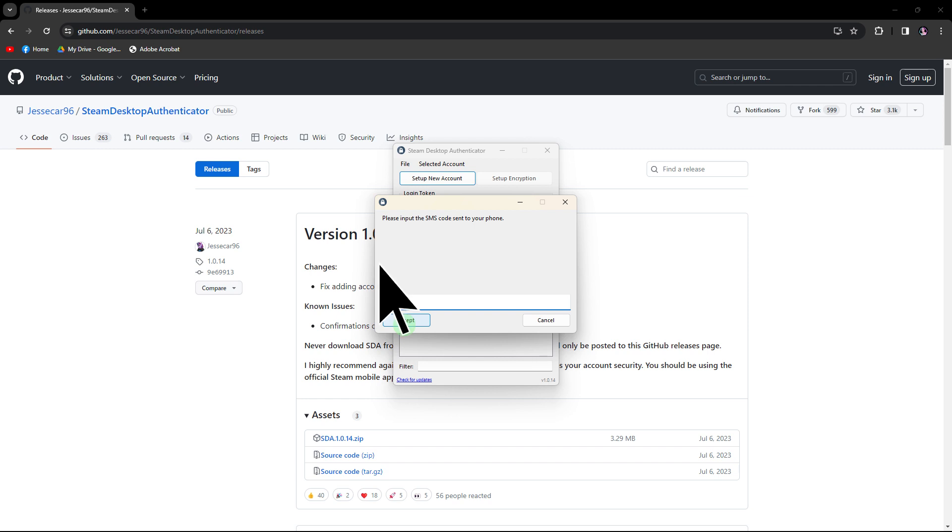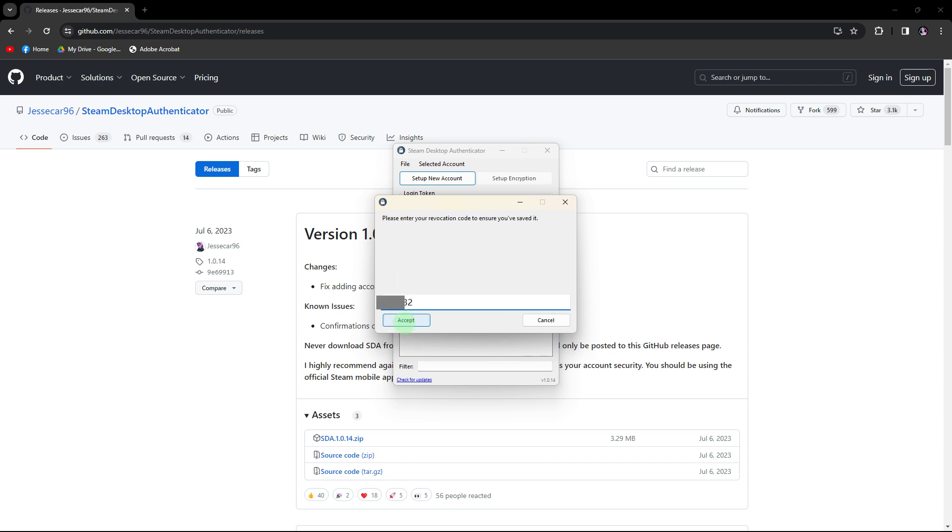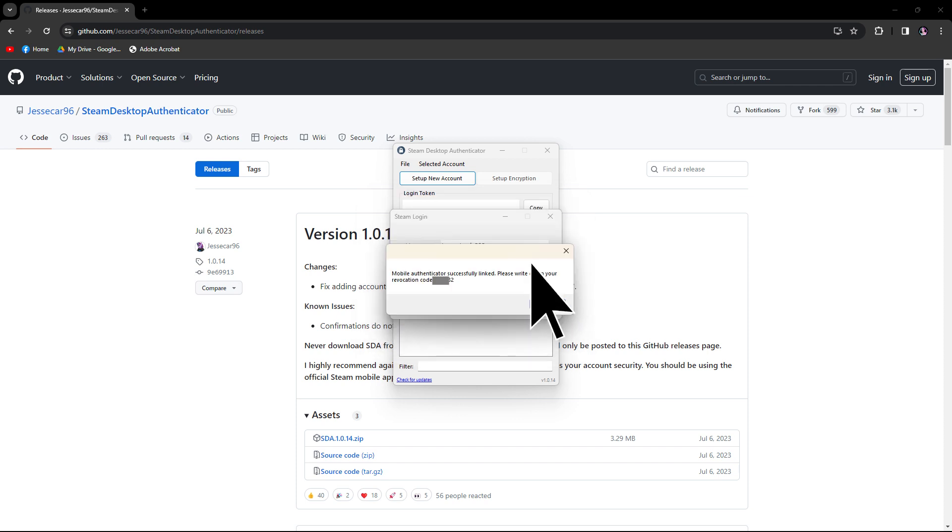Enter the code sent to your mobile phone. Hit Accept. Then enter your revocation code. Click Accept, then OK.